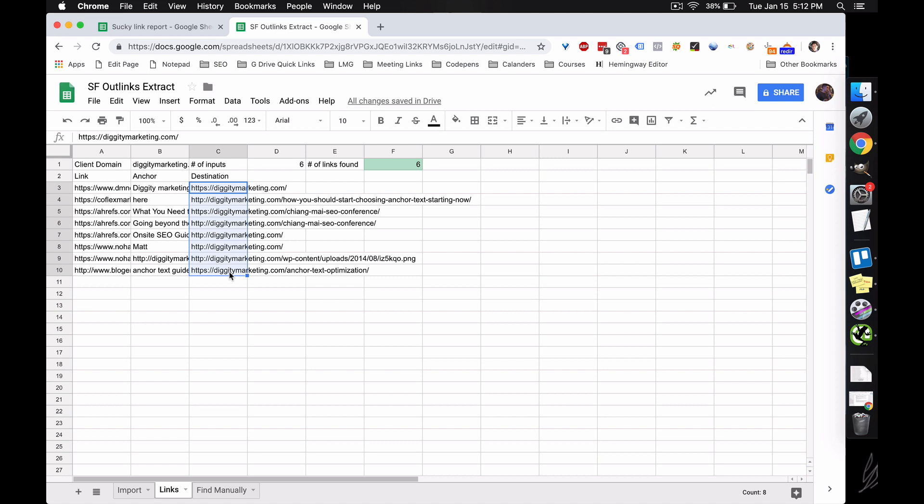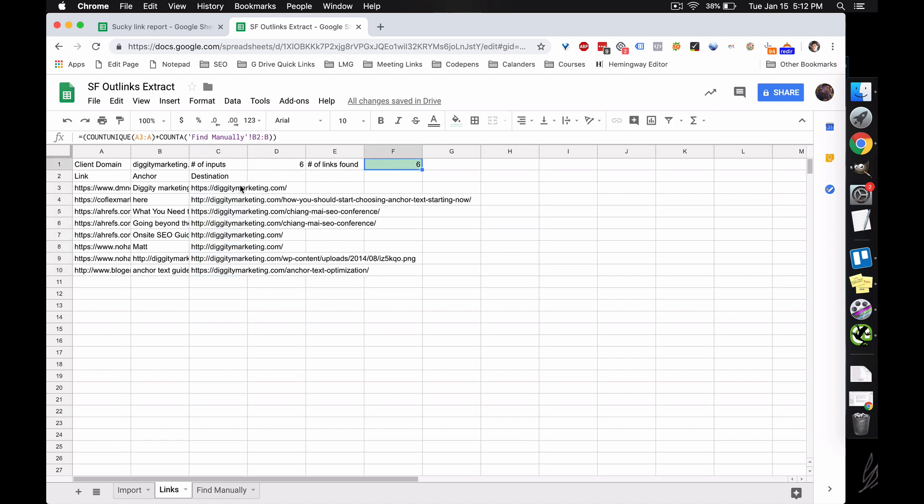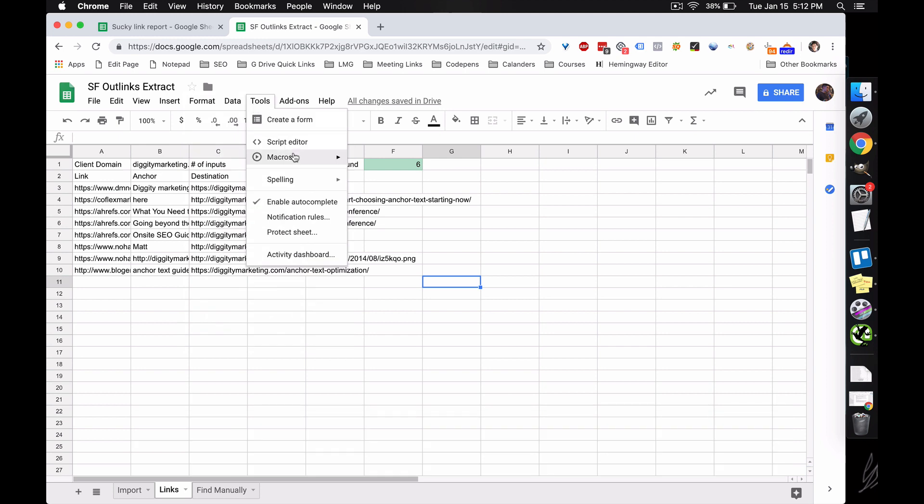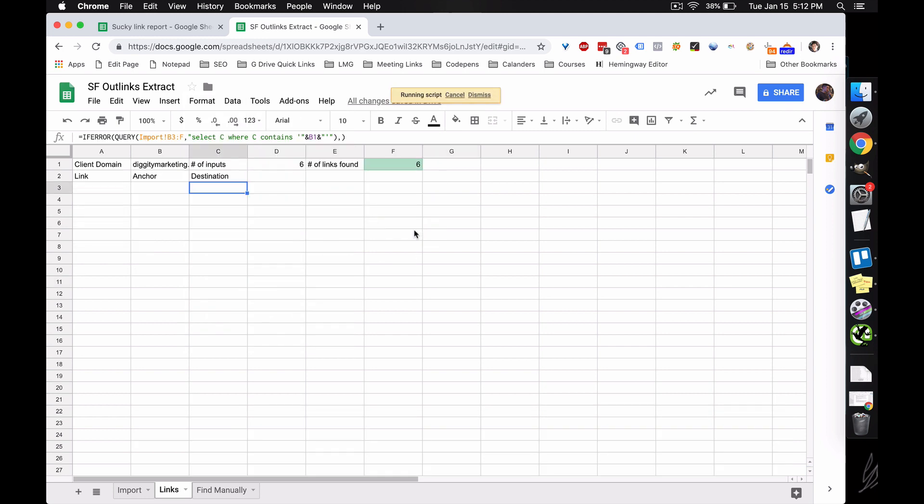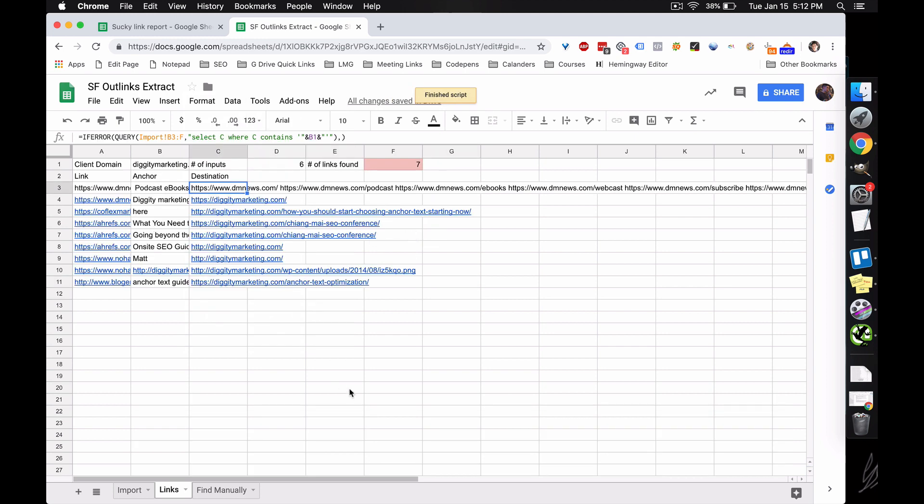And because these are all text links, number of inputs, six unique URLs are inputted, and the number of links it found was six. So this equals, that's green. If you somehow messed up, we can just reverse this by doing replace equations, and it'll just replace the equations for you.